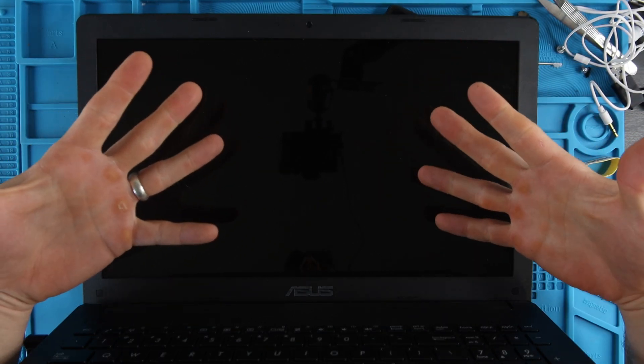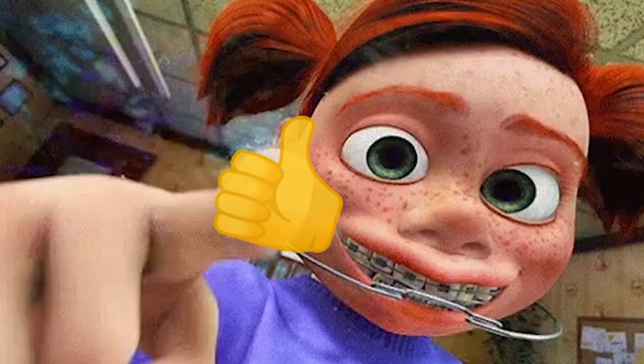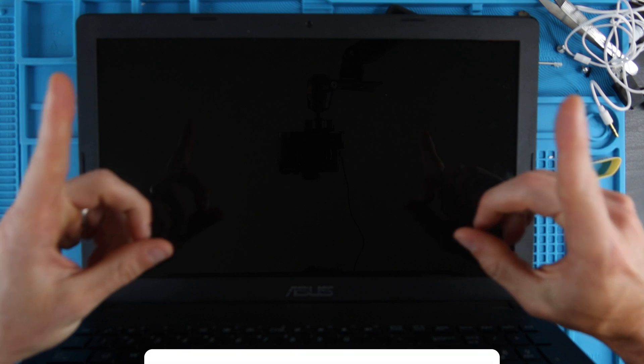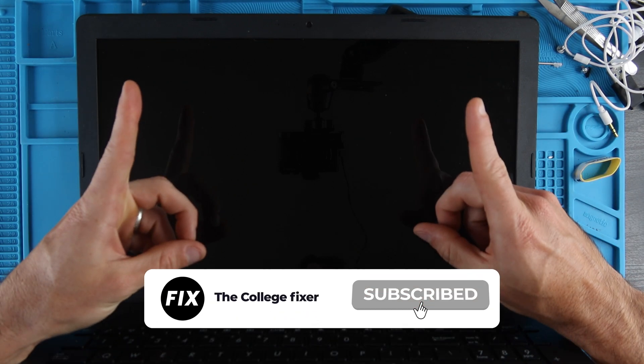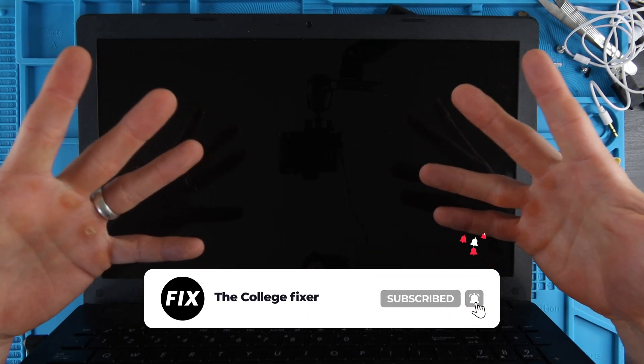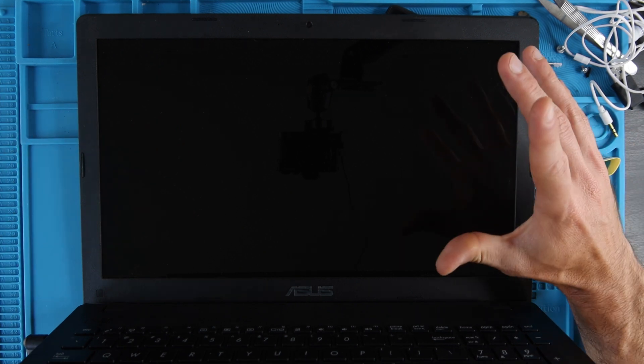Thank you guys so much for watching. If you haven't already, please give the video a thumbs up. If you aren't already subscribed to the channel, consider subscribing so you don't miss another project, and let's get into the tutorial.